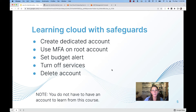Later, we're going to be showing you how to set up budget alerts. And upon the completion of this course, we're going to recommend that you turn off all services and then delete the account that you created for this course specifically.